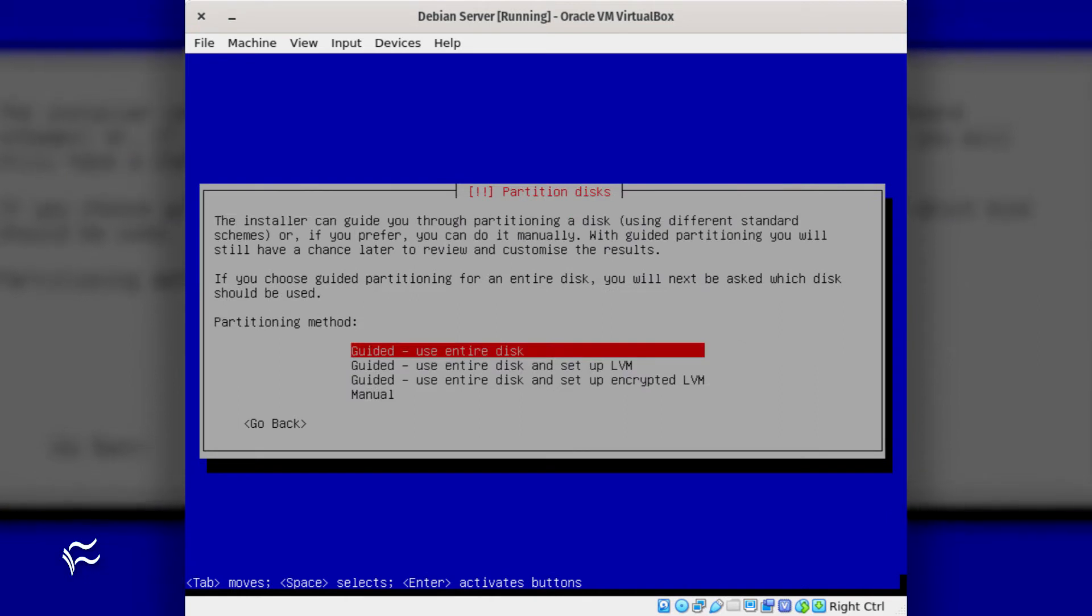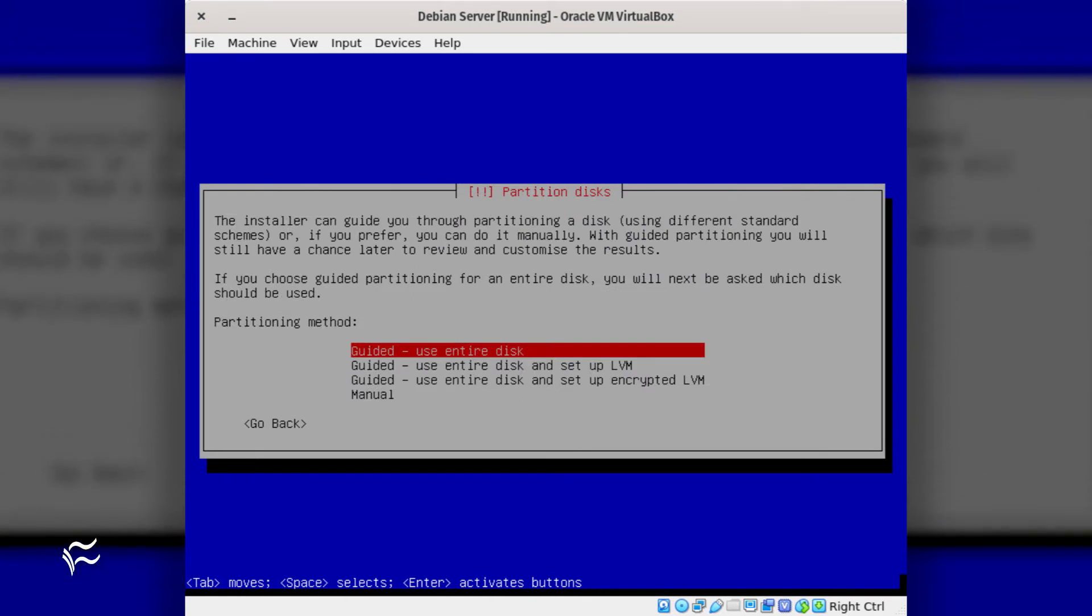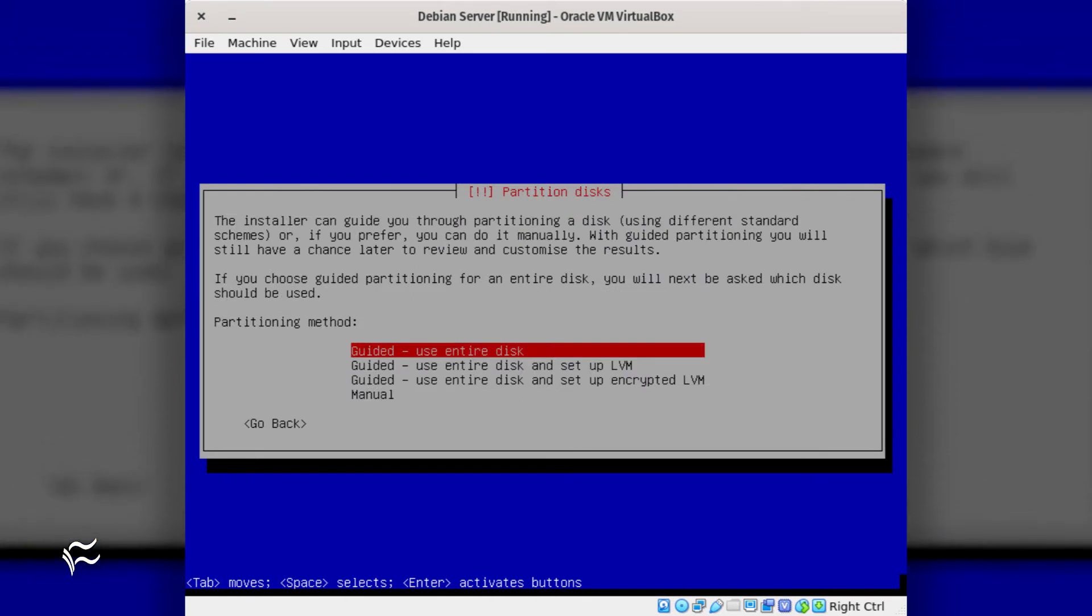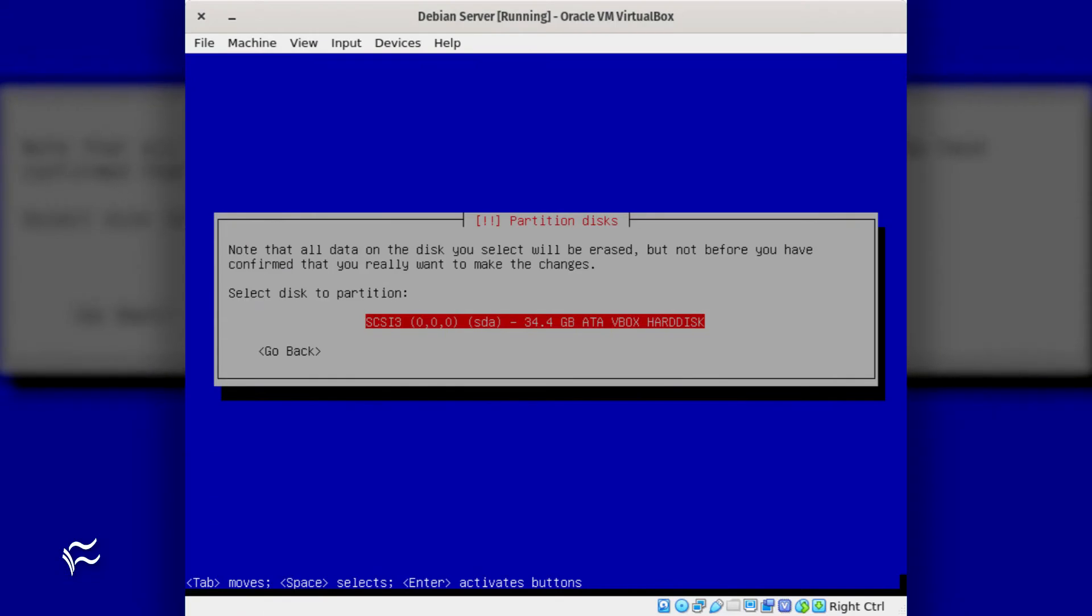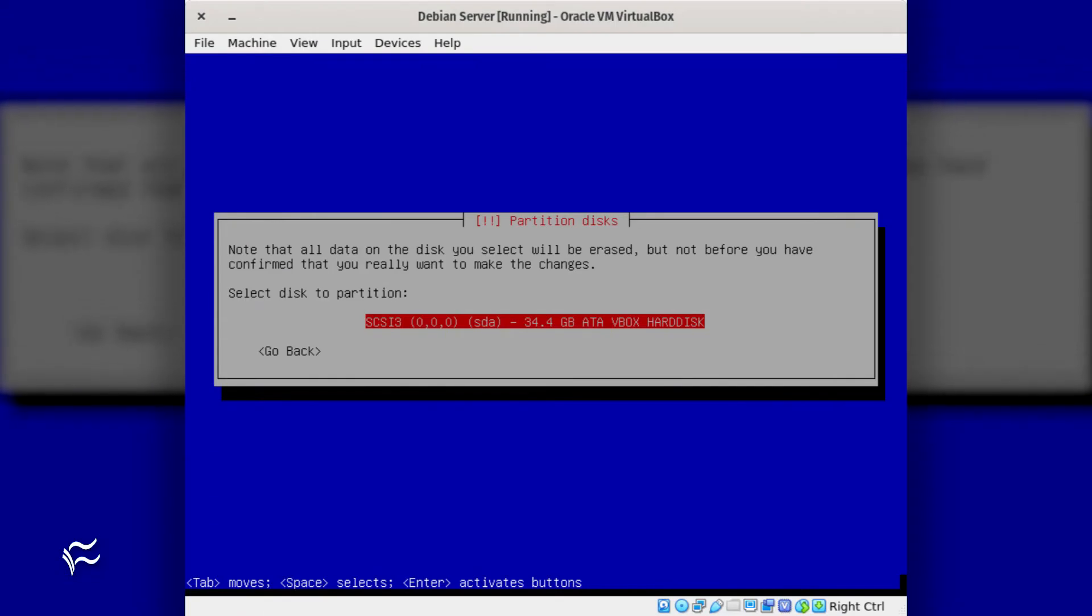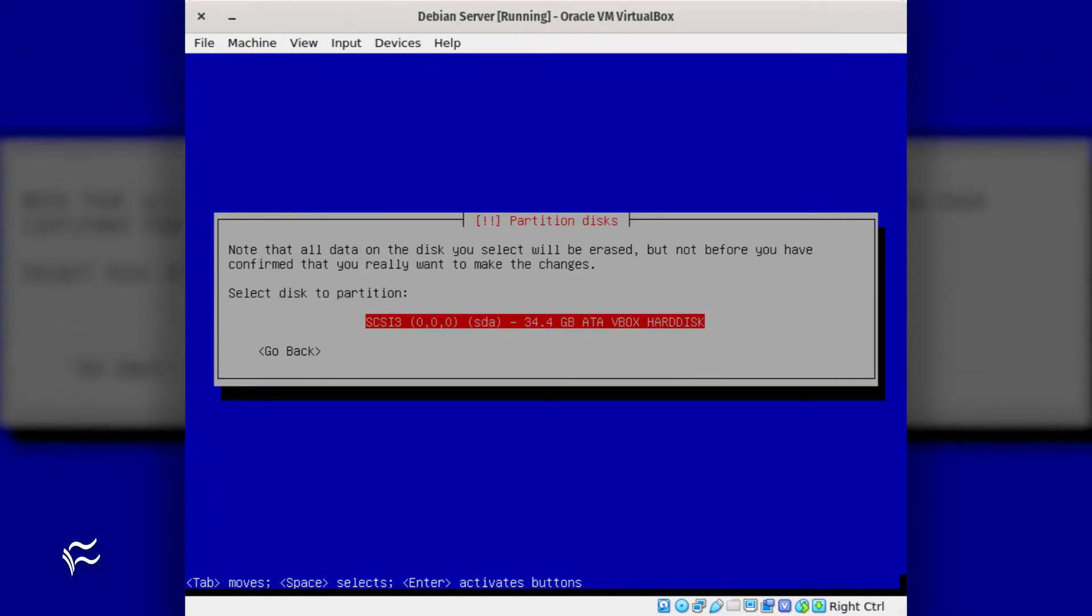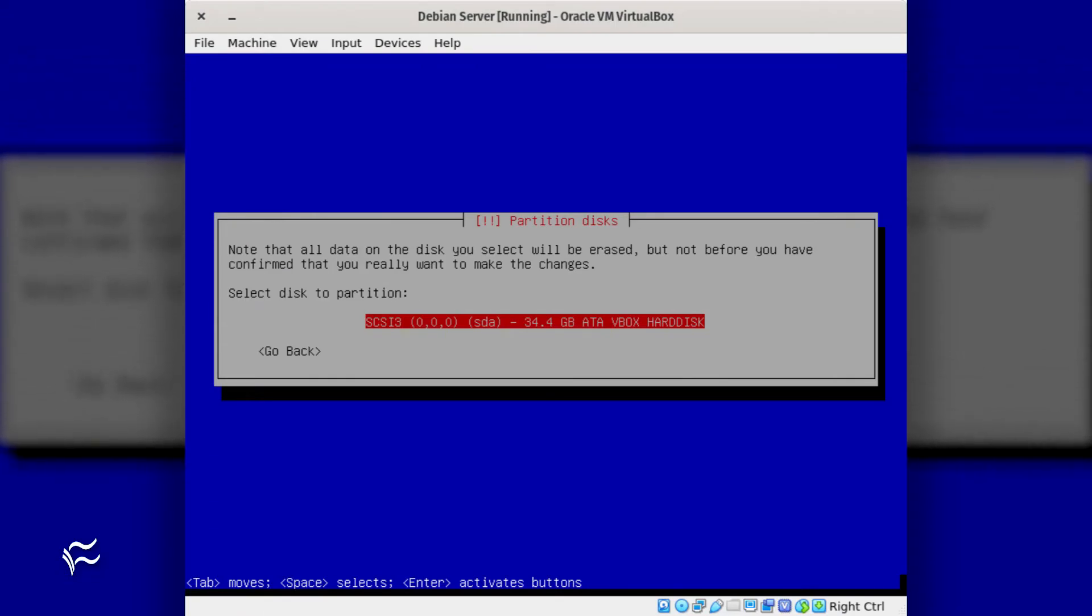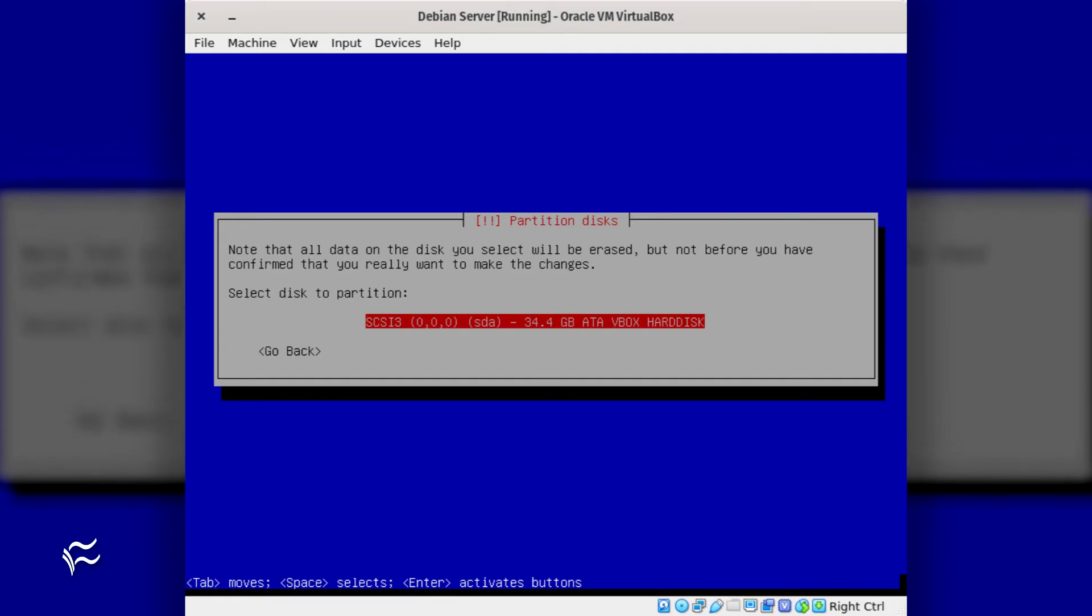Once you have the time zone configured, you'll be presented with the disk partition tool. Select the type of partitioning you want to use and hit Enter. Next, you'll select the disk to be partitioned.